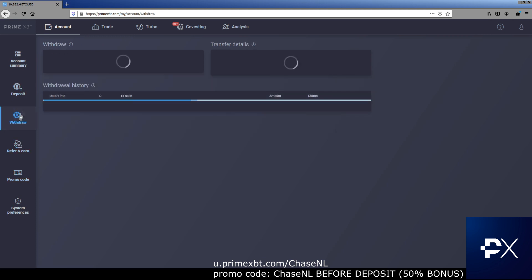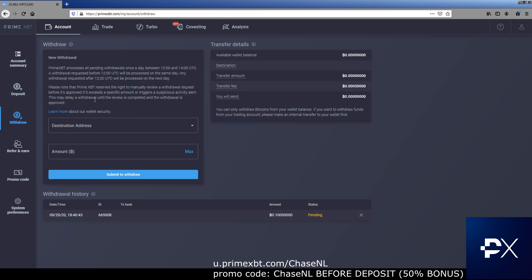Obviously you can withdraw at any time. The withdrawal is really safe. You got a whitelist. So you put in your address, it's going to send you an email. You have to confirm for the email. And then you get to whitelist.